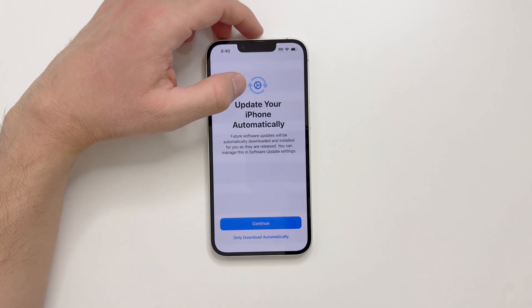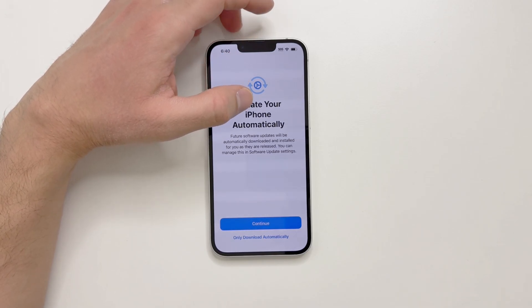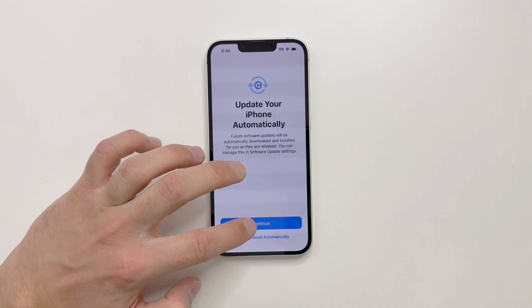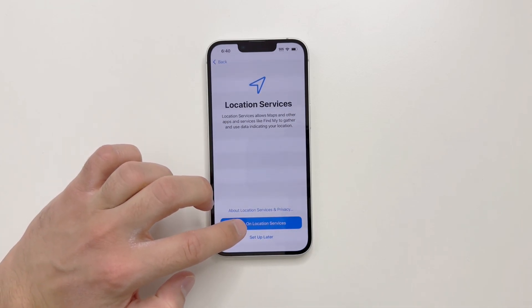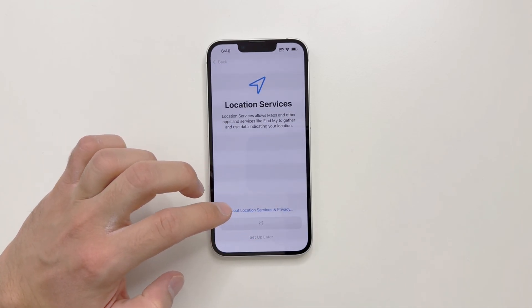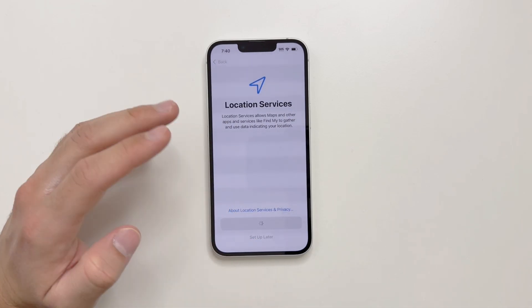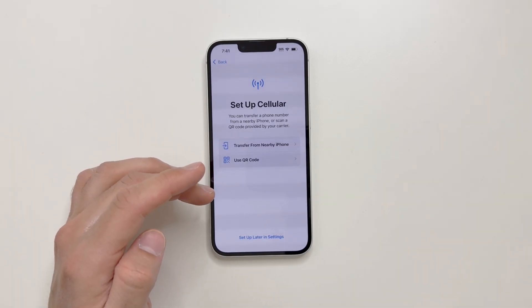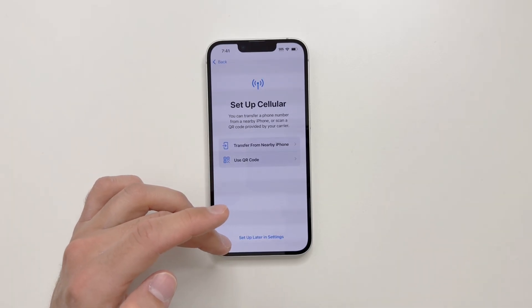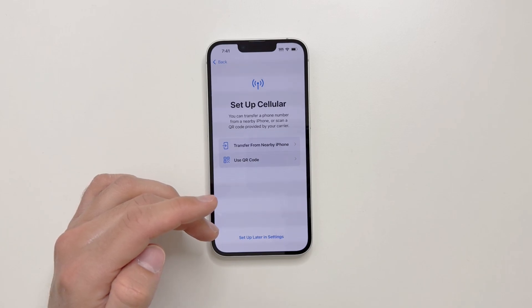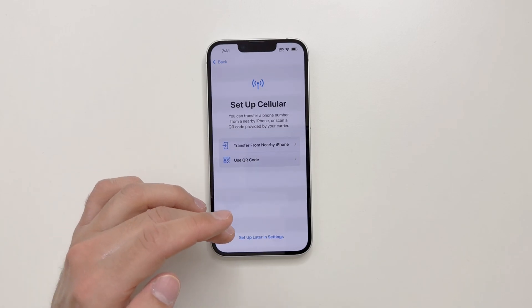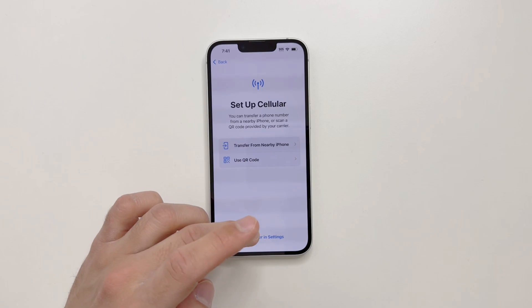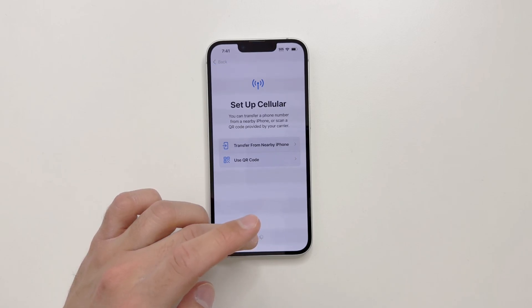Now it's asking about automatic iPhone updates — you can choose to only download automatically or continue. Then it asks about location services, which you can turn on or set up later. Next is cellular setup — you may want to add your SIM. Since there's no SIM right now, I'll set up later in Settings.